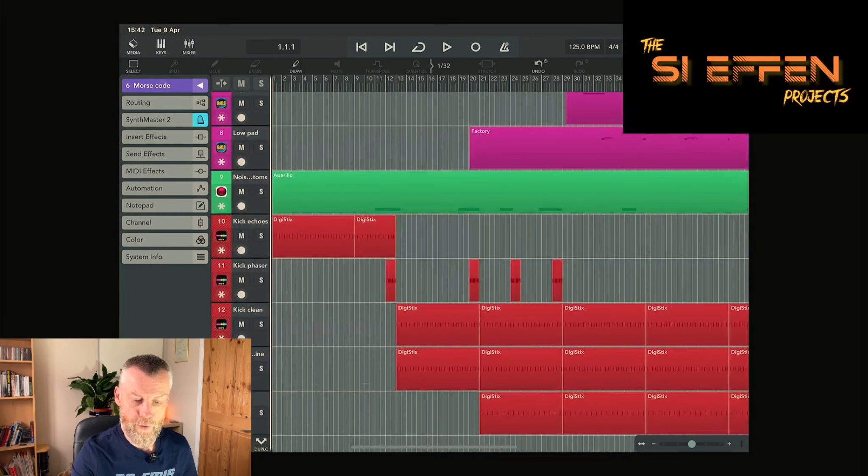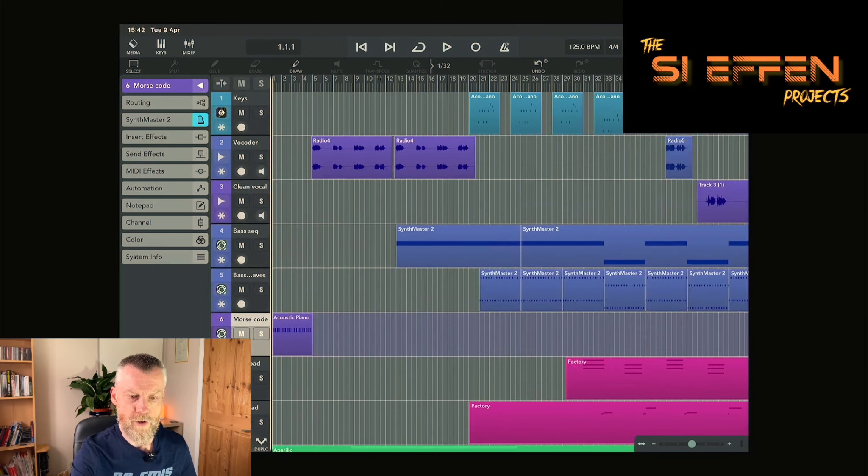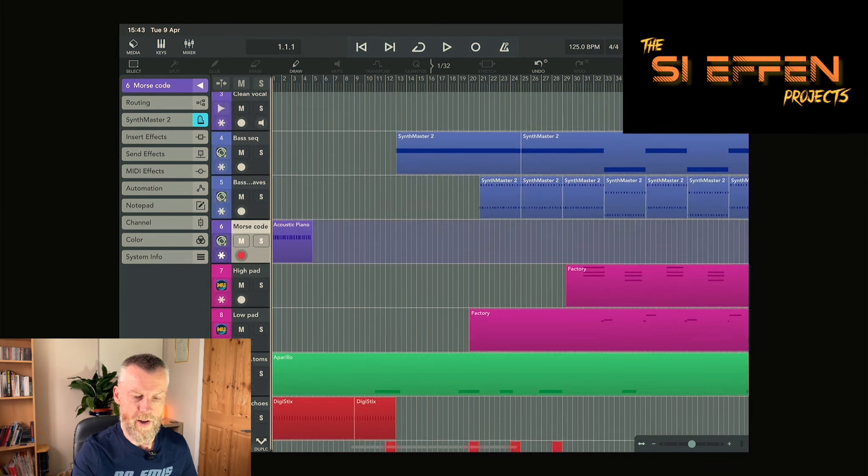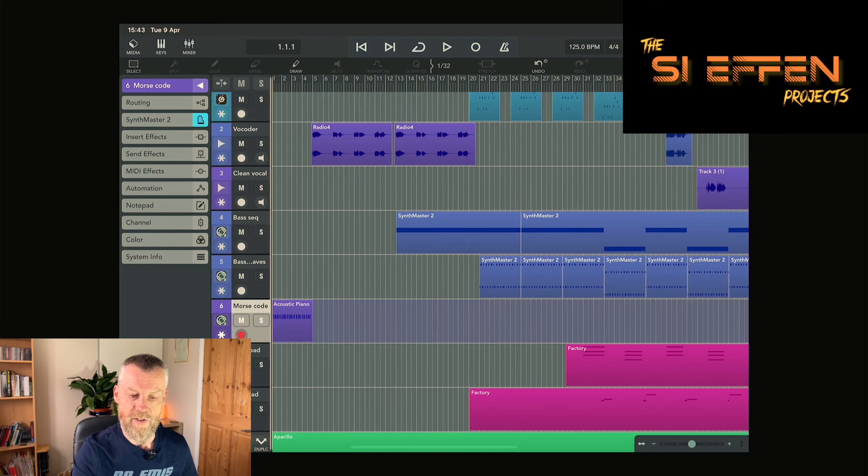You'll see on this project file we've got 14 total tracks, five that are drums, then we've got the two vocal tracks and then everything else.